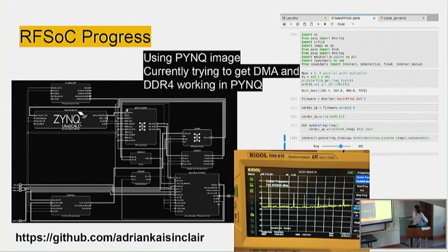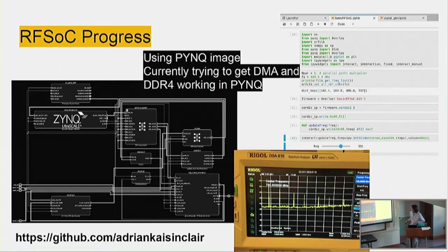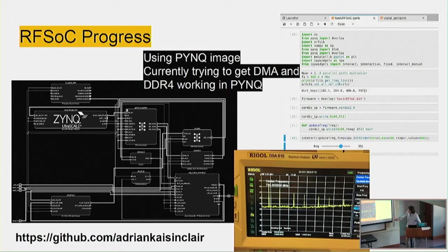We've been working with the RFSOC, starting with the QPSK demo from the University of Strathclyde - we learned a lot from that - and then started to build from the ground up. Now we have the microprocessor system and the digitizer. I designed a parallel CORDIC so I can run the PL at half the rate the digitizer is running at, and I'm trying to collect data into the DMA.